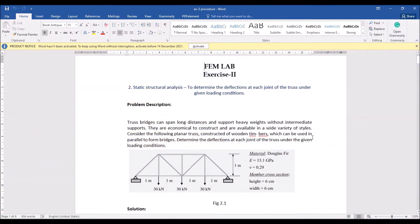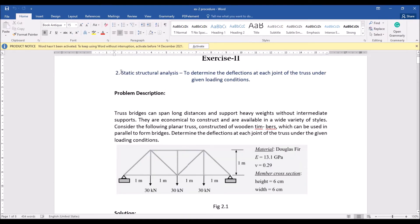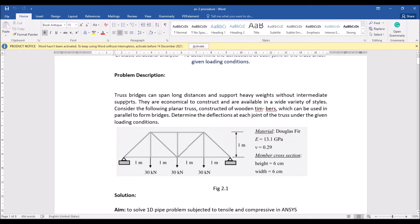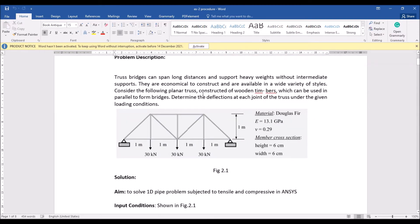Today we are going to discuss static structural analysis, where we will determine the deflection at each joint of the truss under given loading conditions. The problem involves truss bridges, which can span long distances and support heavy weights without intermediate supports. They are economical to construct and available in a wide variety of styles. We will consider a plane truss construction of wooden timbers used in parallel to form bridges.